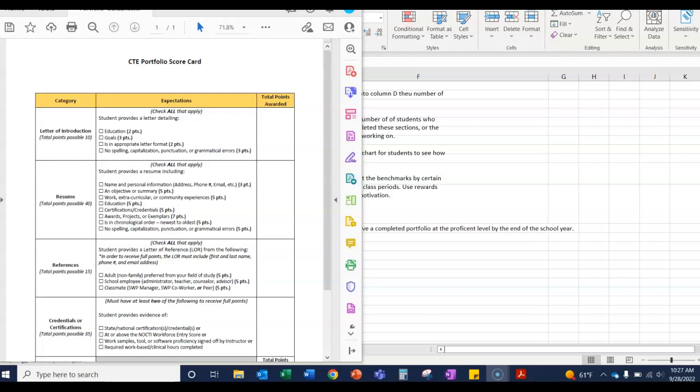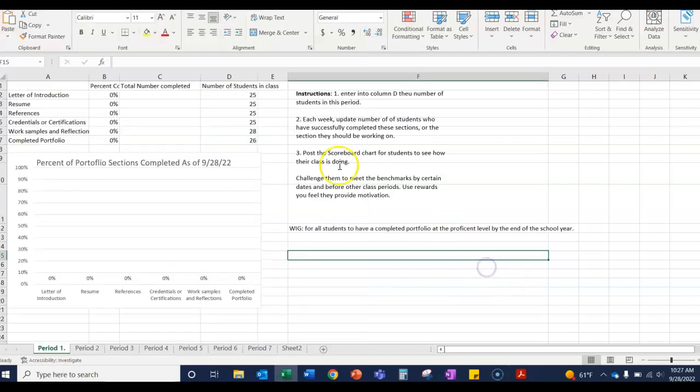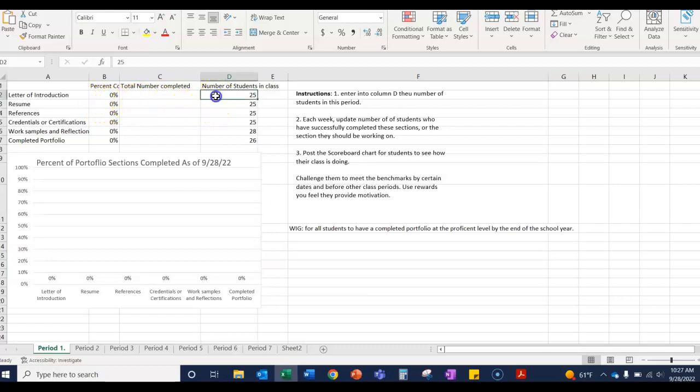I made a little scoreboard for the CTE Portfolio scorecard that you can post for your students. So I took this document and I simply created a spreadsheet so that you would enter here the number of students in each class.